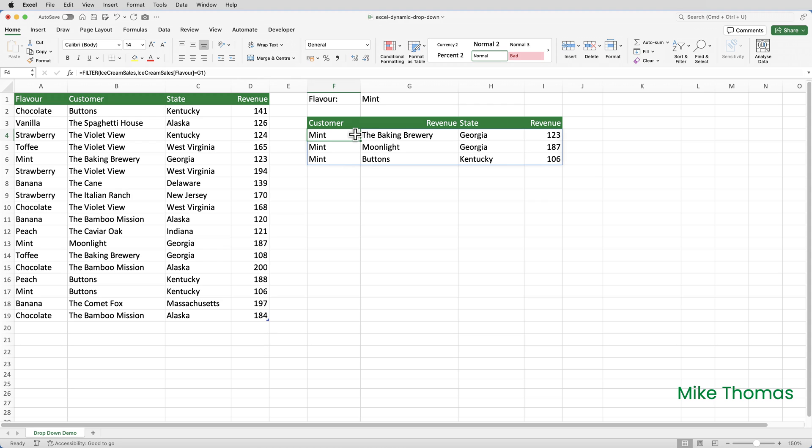To create the drop-down list, I'll use data validation. And for that, I'll need a list of flavors which I'm going to put into column K. Now, this list can go anywhere, even on a different sheet. But for demo purposes, I'm keeping everything on the one sheet.